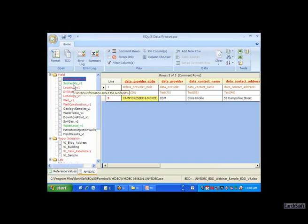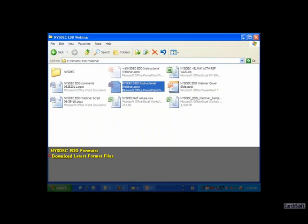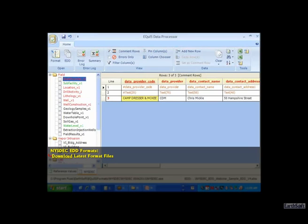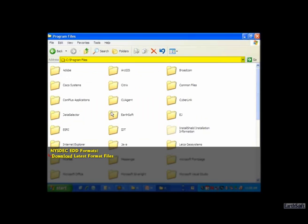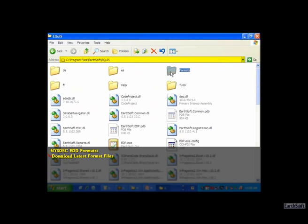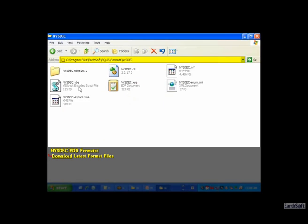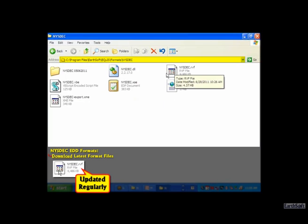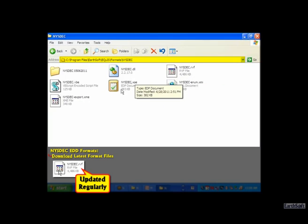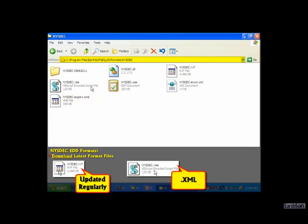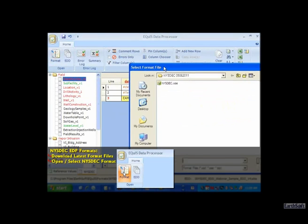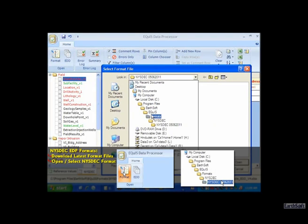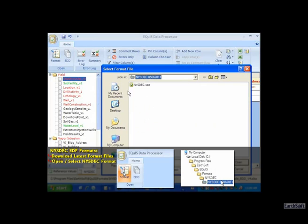Within EDP, when you download the format files, they typically go onto your hard drive in a folder within the C drive under program files, Earthsoft, Equus. You have formats, and here we have the New York State DEC formats, which are comprised of these files: the reference value file, which is updated regularly and must be downloaded from the website, plus some Visual Basic and XML code. When you're in EDP and click on format to open that format file, as you can see I'm in the directory Equus formats, New York State DEC.